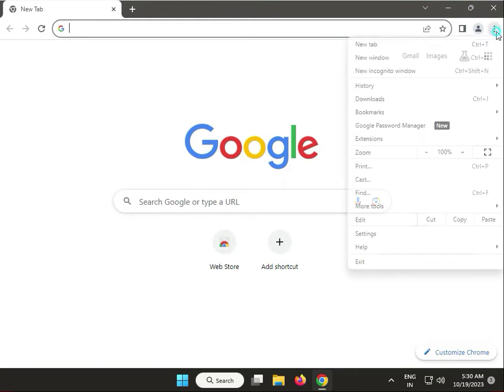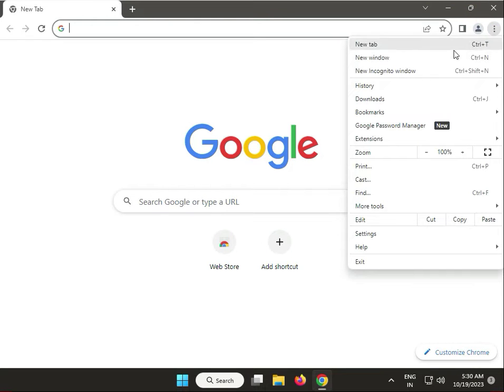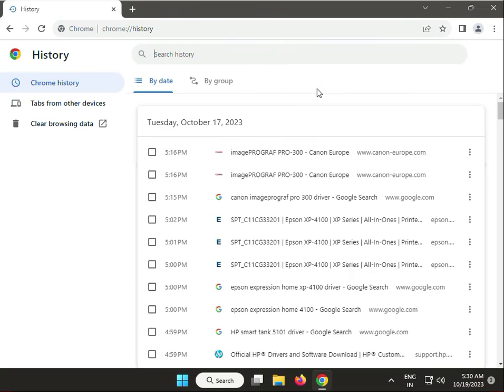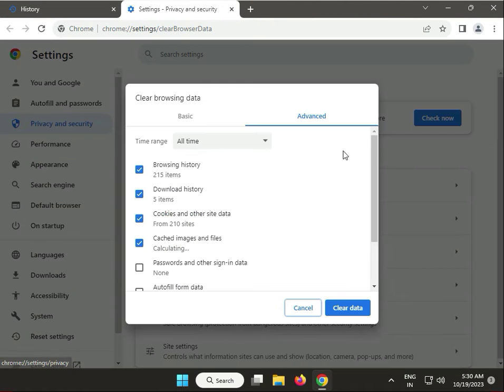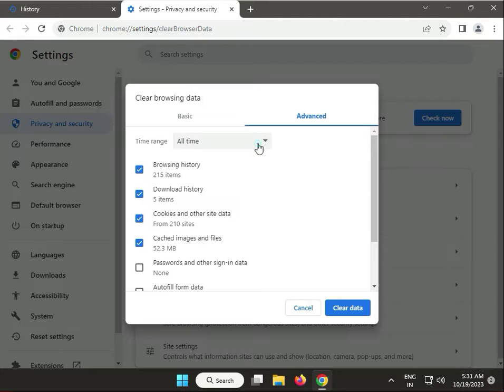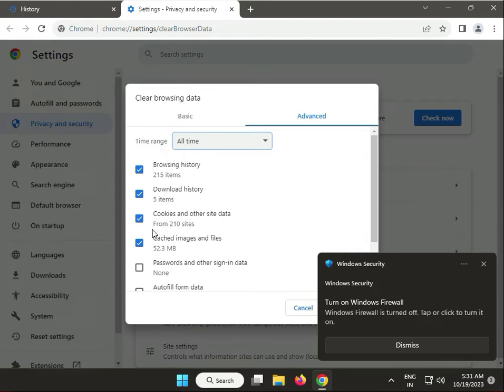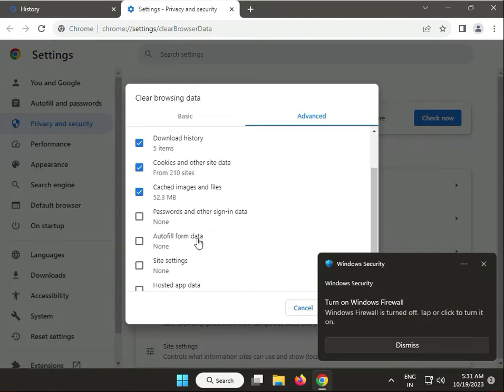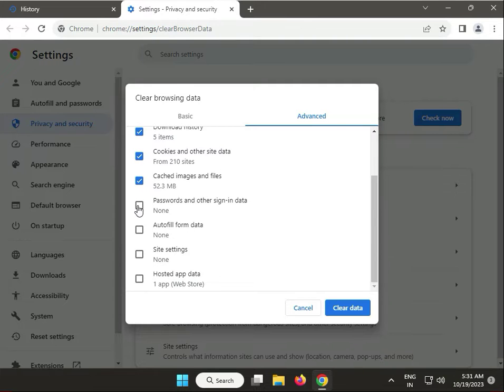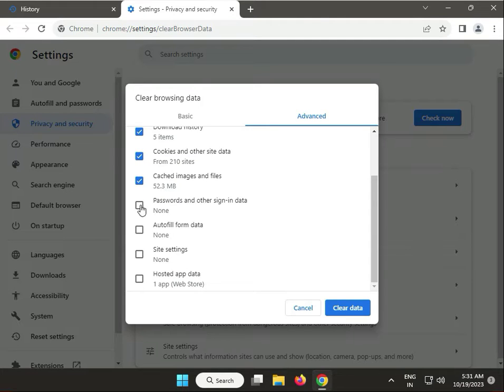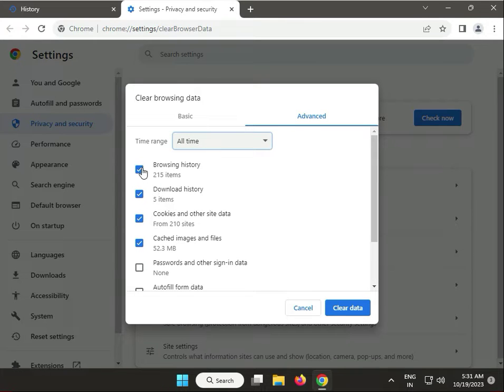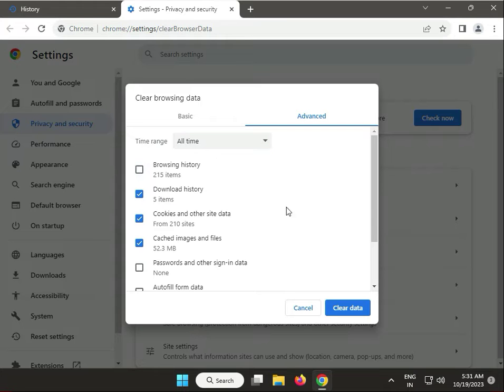Go to History, then History again, and click Clear browsing data. Select Advanced, choose All time, and check: cache, cookies, download history, and browser history. Do not check passwords or other items, as this will remove saved accounts from Chrome.